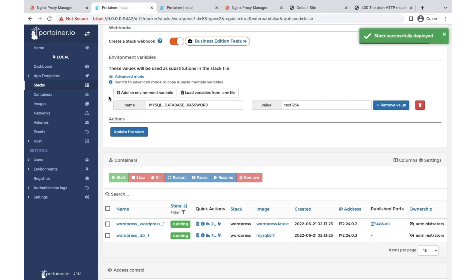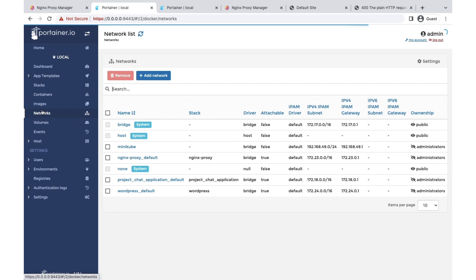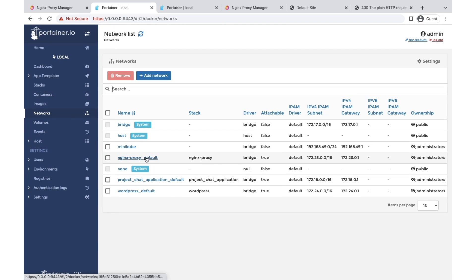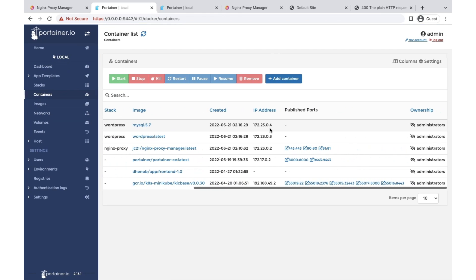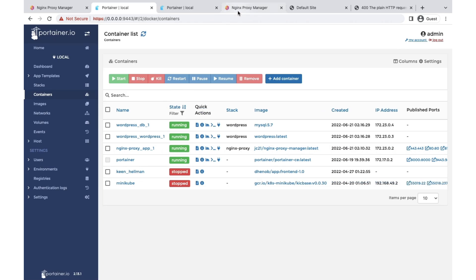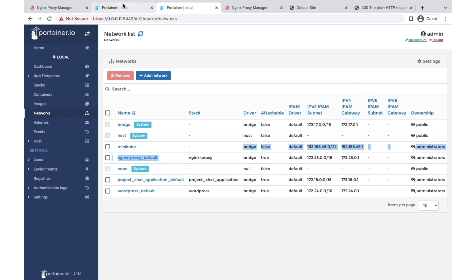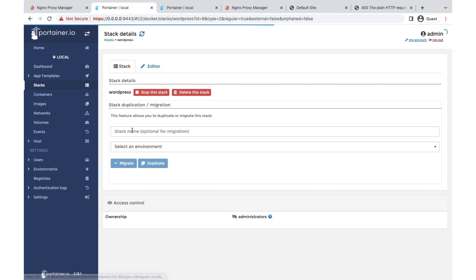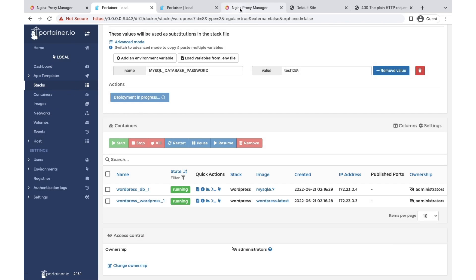Once the stack is updated, you will see that ports are no longer published and WordPress is on the same network as nginx proxy. In the container view there are no published ports. If you go to Networks and open the nginx proxy network, you can see both nginx and WordPress running in the same network. Now WordPress is set up, ports are closed, and they share the same network. Let's add this as a proxy host. One more thing — on the WordPress side, write the container name so we can proxy requests to it by name.